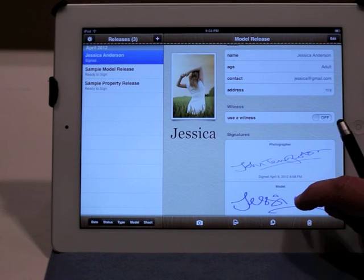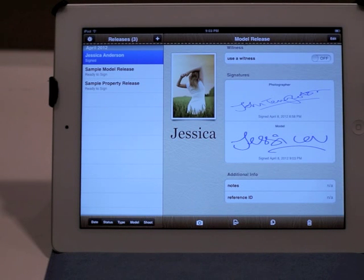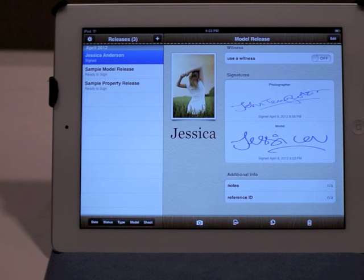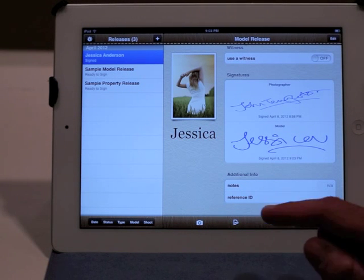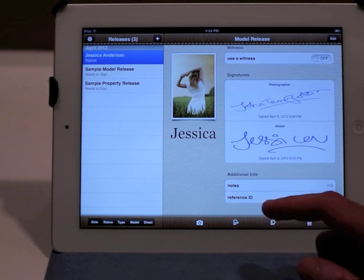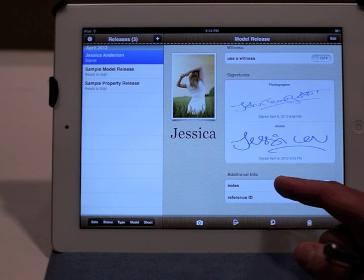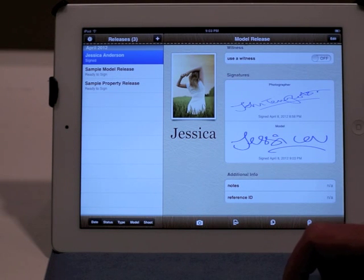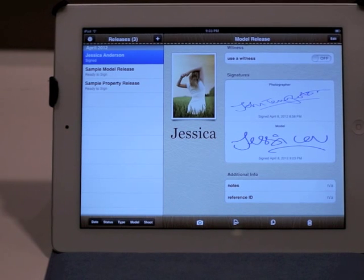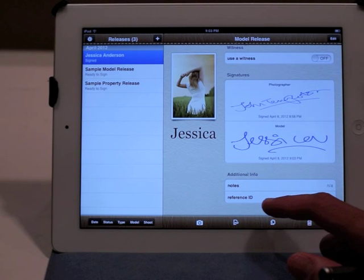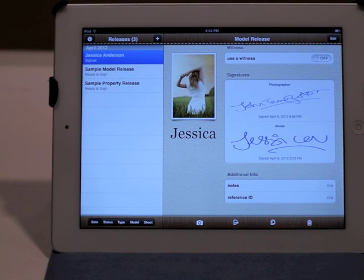And that's it. At this point, the model release has been signed by John as well as Jessica. As a photographer, if I want to enter some notes in this model release — anything about the shoot that I want to record — I could enter that over here under notes. If I need to track her driver's license number, her passport number, or any kind of custom identifier, I could enter it under reference ID. Both of those fields are optional, not necessary, but if you need to enter more information, they're there.